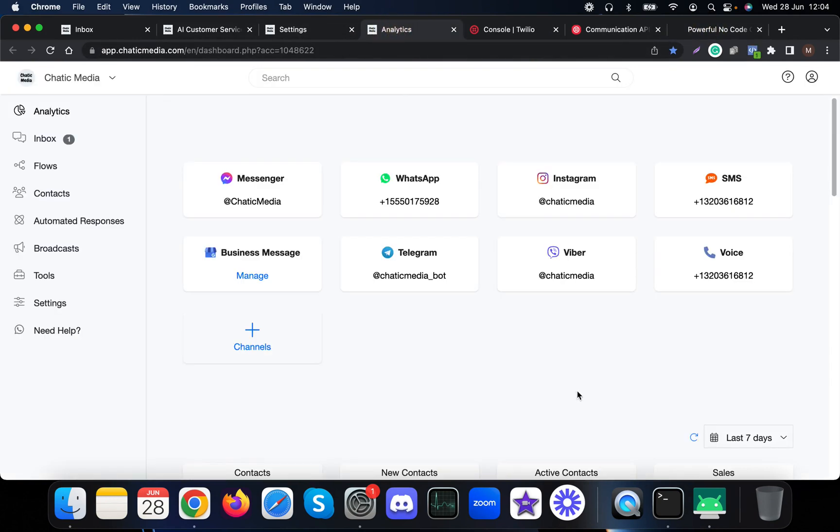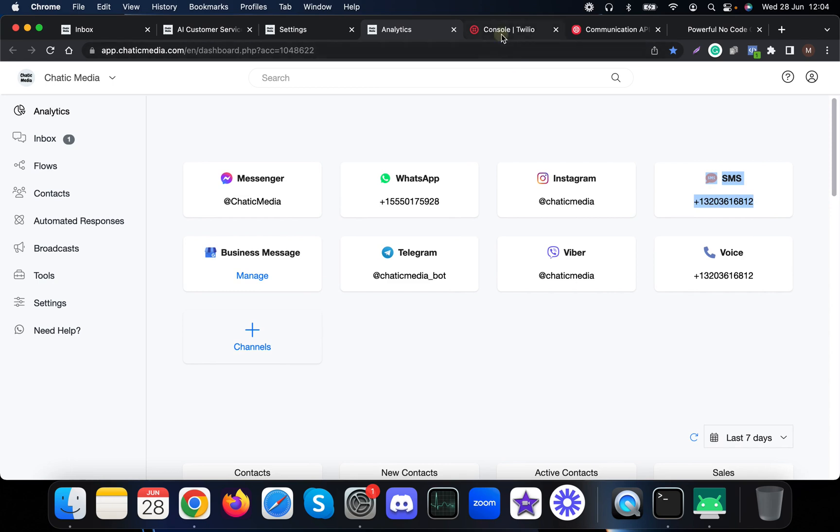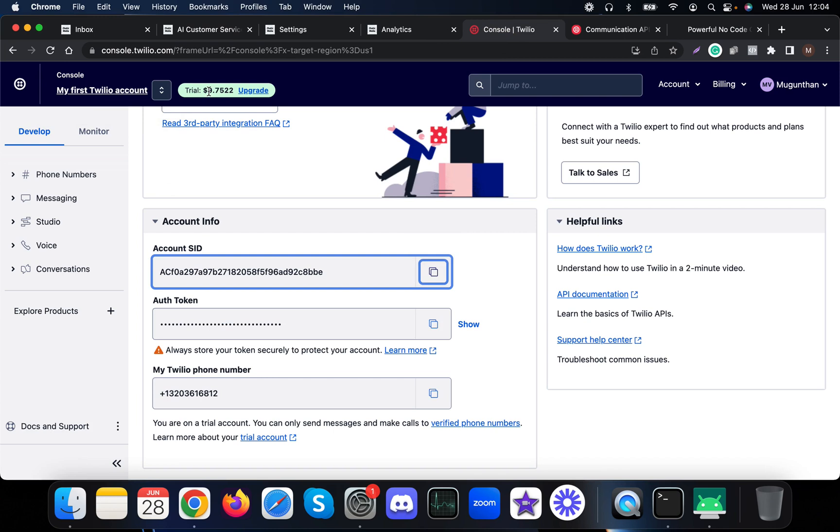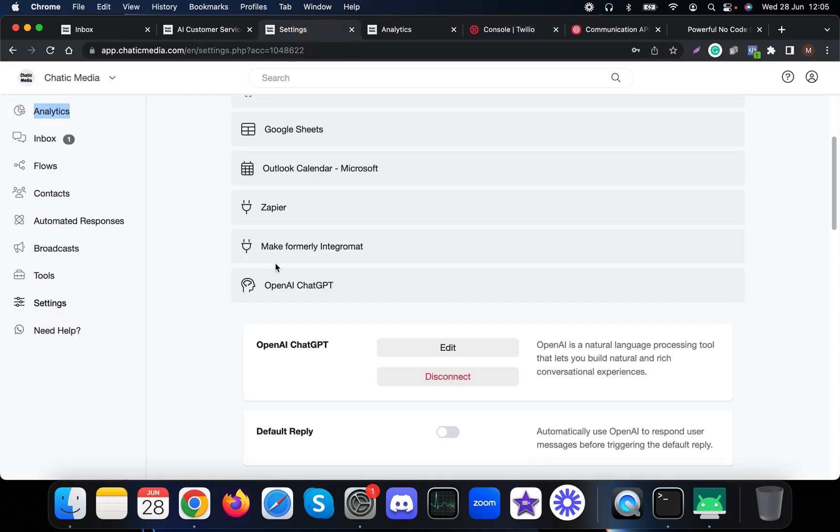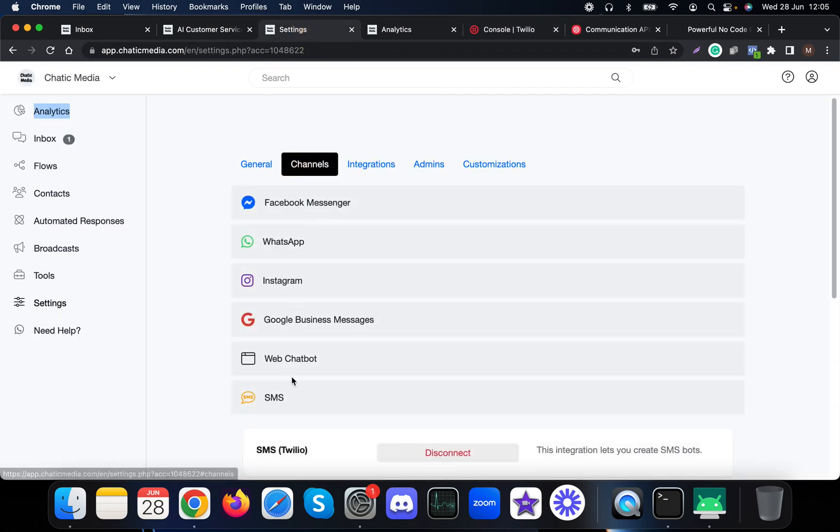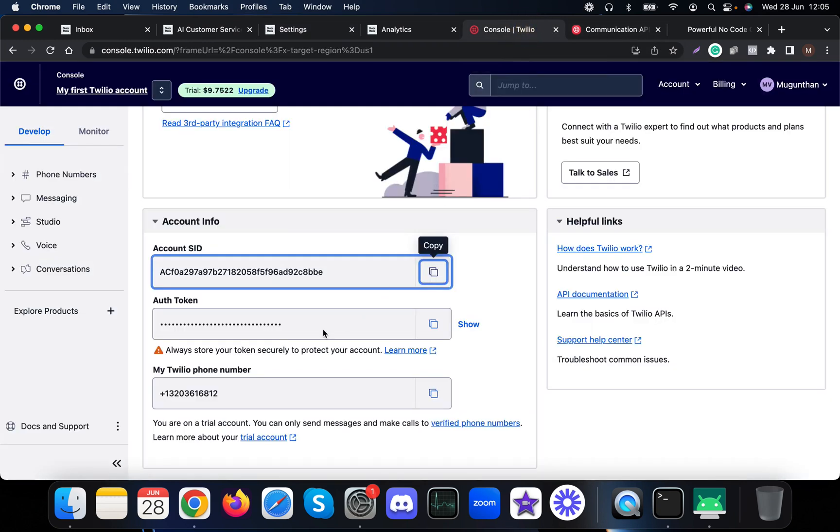For that, we need a phone number. To get the phone number, we use Twilio. When you register your Twilio account, they provide some free credits and a free trial account. In Twilio, you just need to get your account SID and the auth token. You need to copy these two things and paste them in the channels SMS area.